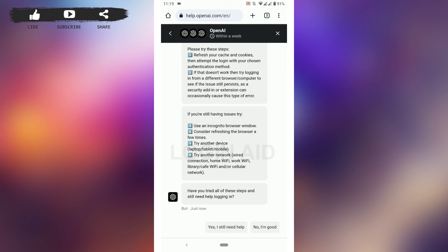So these are the few ways how you can fix the access denied issue on ChatGPT. Hope this video was useful. Please like and subscribe the Login Aid channel. Thank you for watching till the very end.